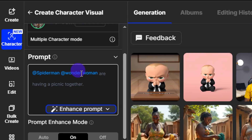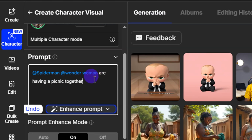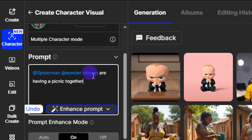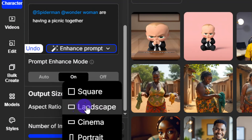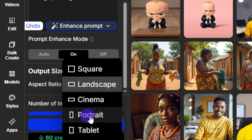Now we give a description of what we want the two characters to do. The prompt is: @Spider-Man and @Wonder Woman are having a picnic together. Then come down and select the aspect ratio — for this I'll select landscape, but if you're going for a YouTube Short, select portrait.